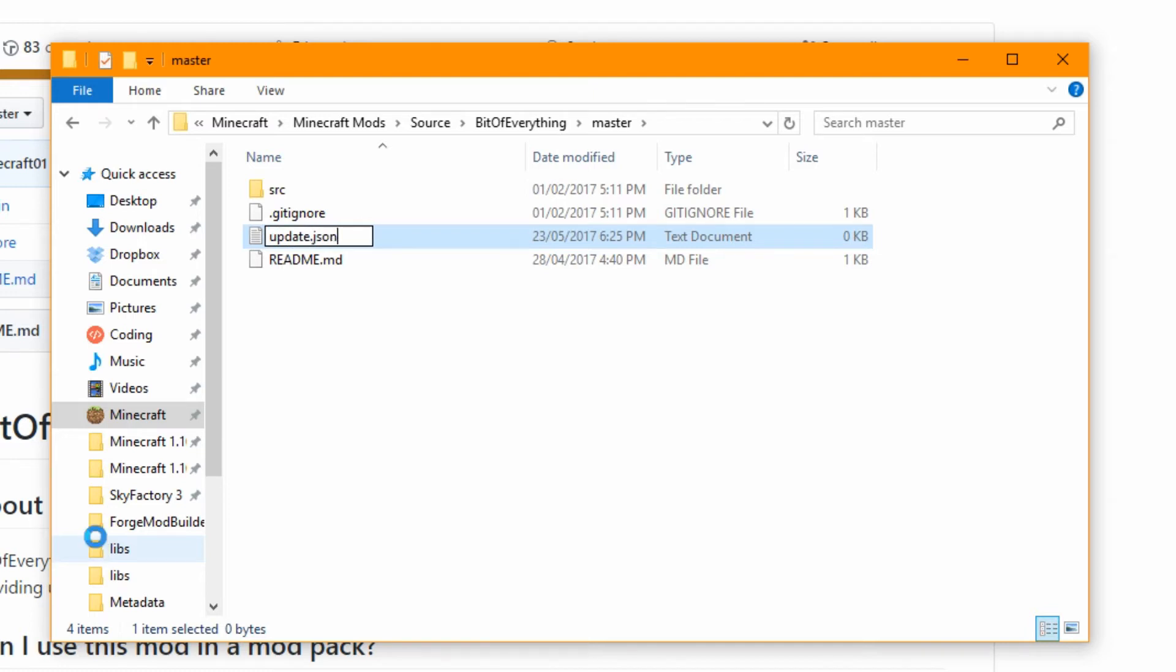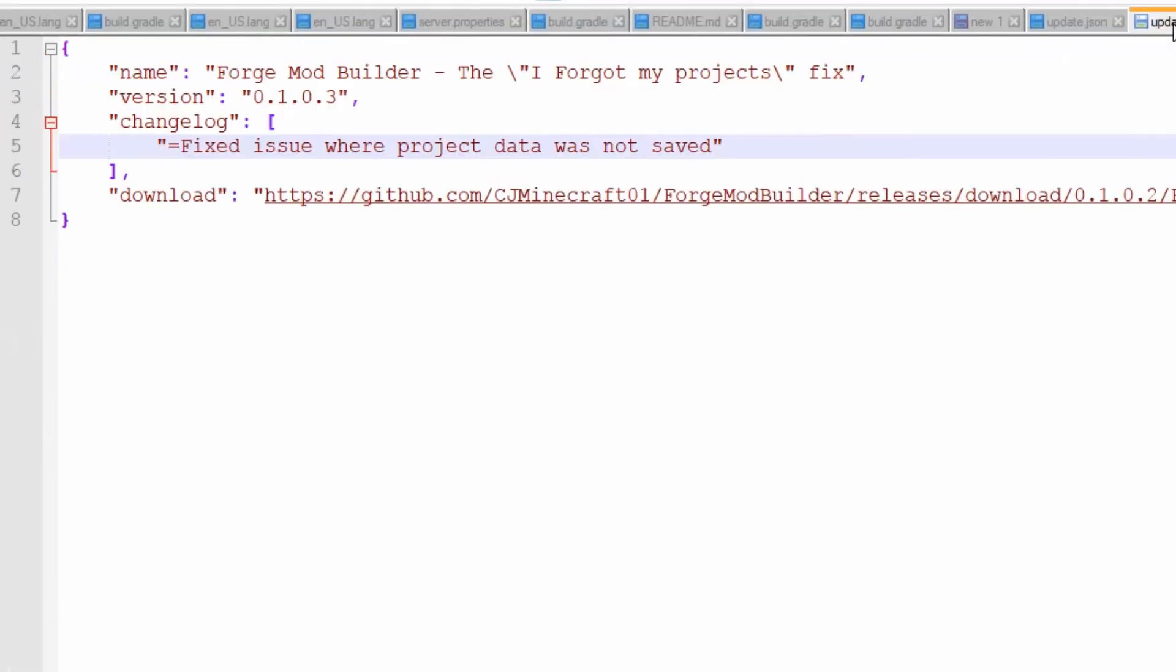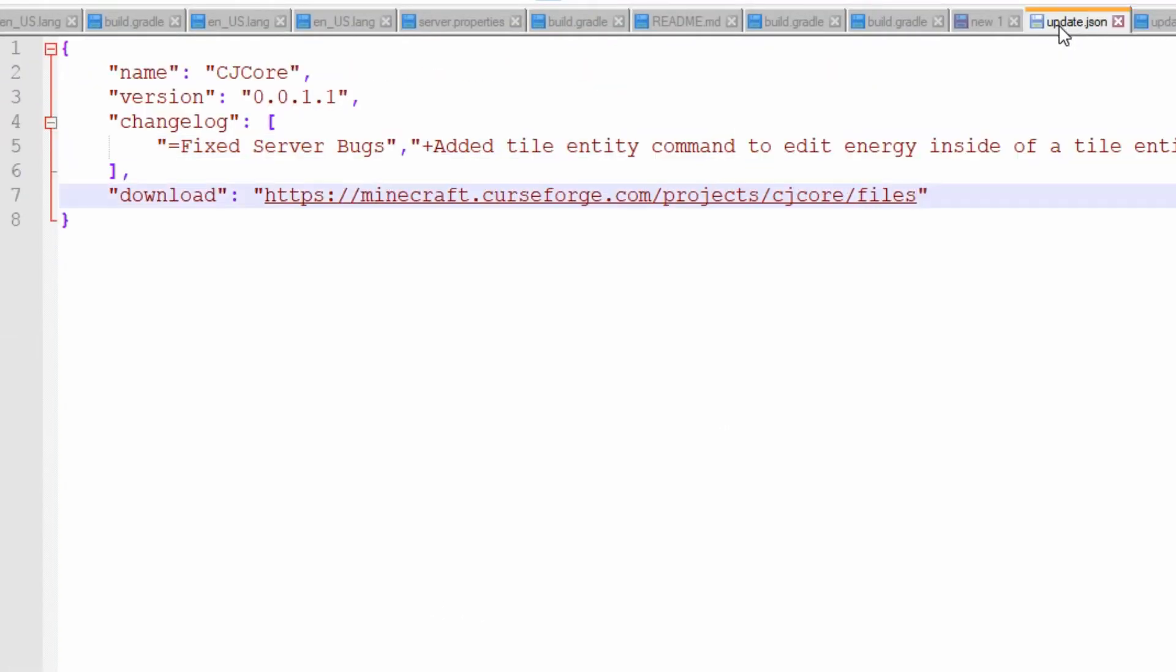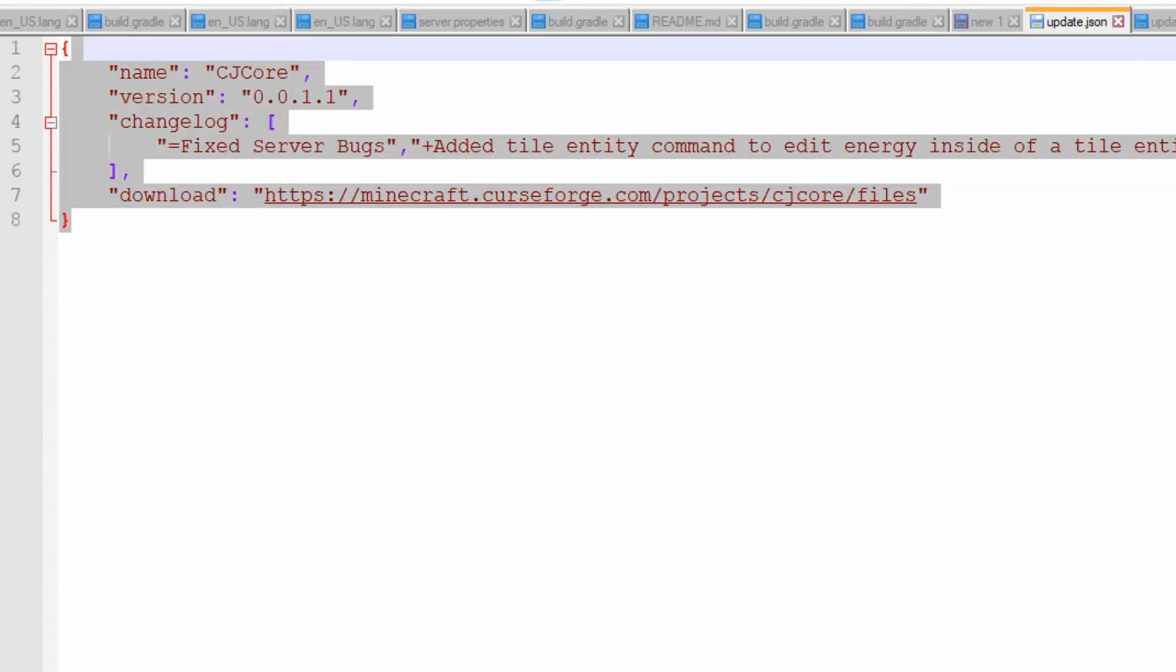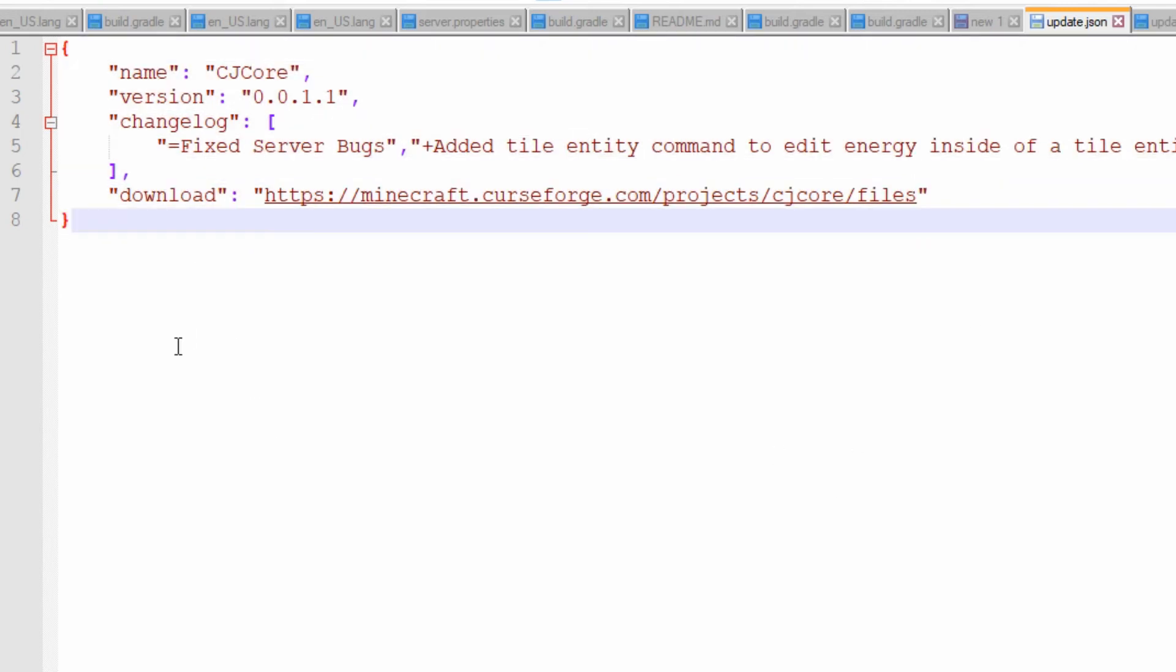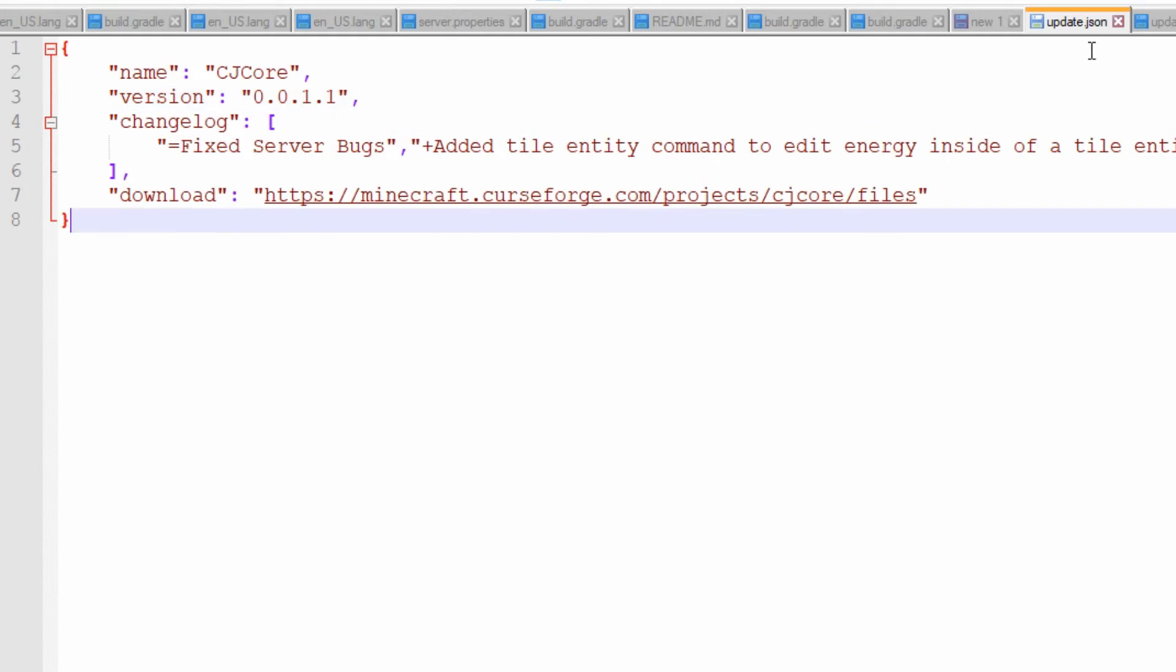So this is a JSON file. An example of this is the CJ Core one which I can show you. So this is the CJ Core one. All it needs to be is like this. I don't think it's updated, this one.